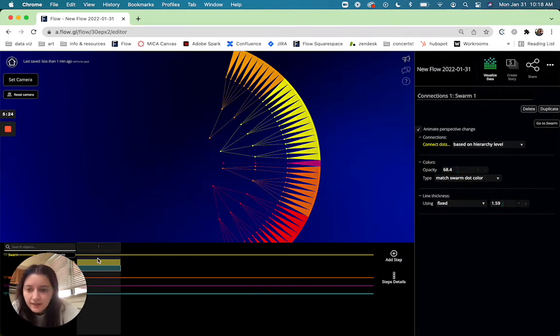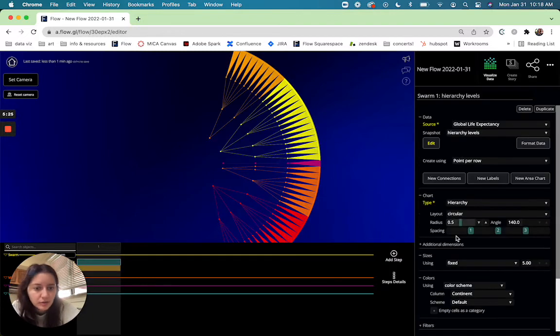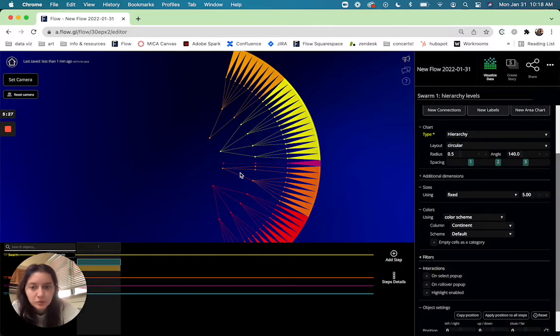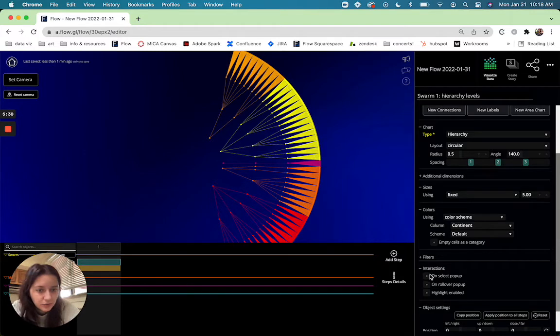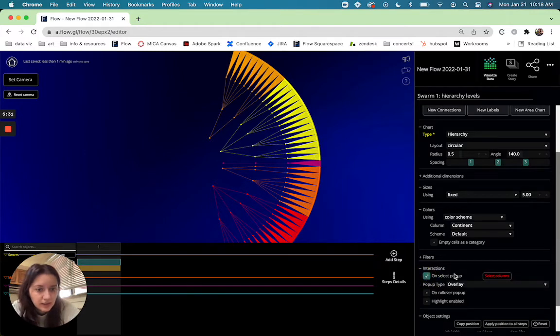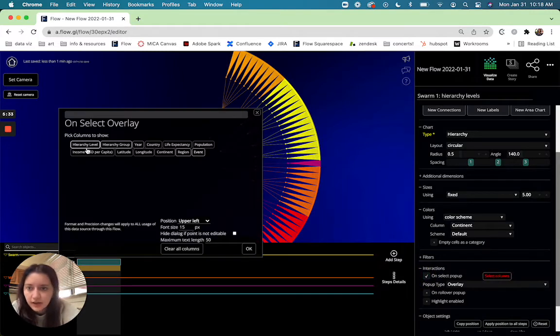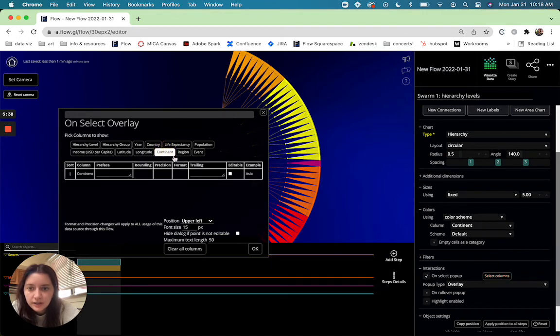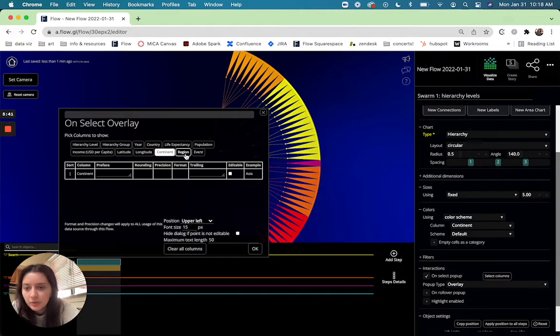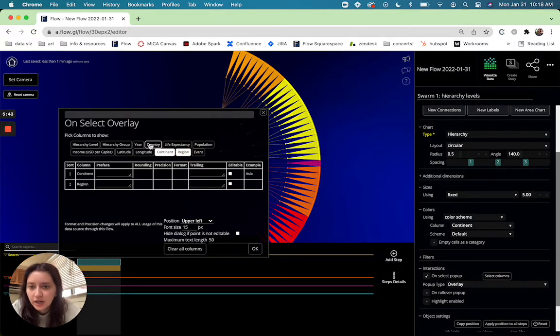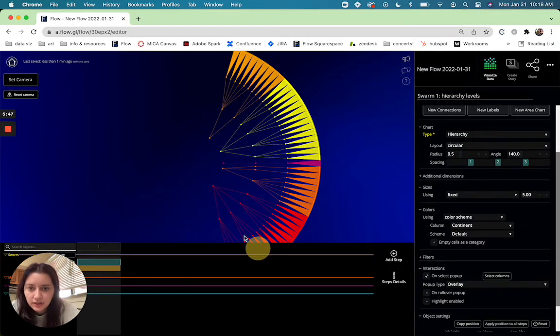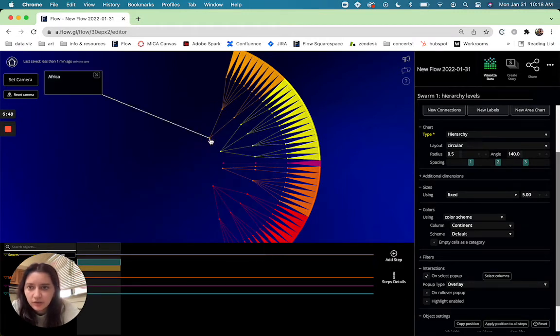And then I can also go ahead and add an interaction so when we click on each of these dots we know what they are. So if we do an on select and select the continent and so let's try and show region and country as well. So you'll notice that things don't necessarily come up when you click on these upper level dots.